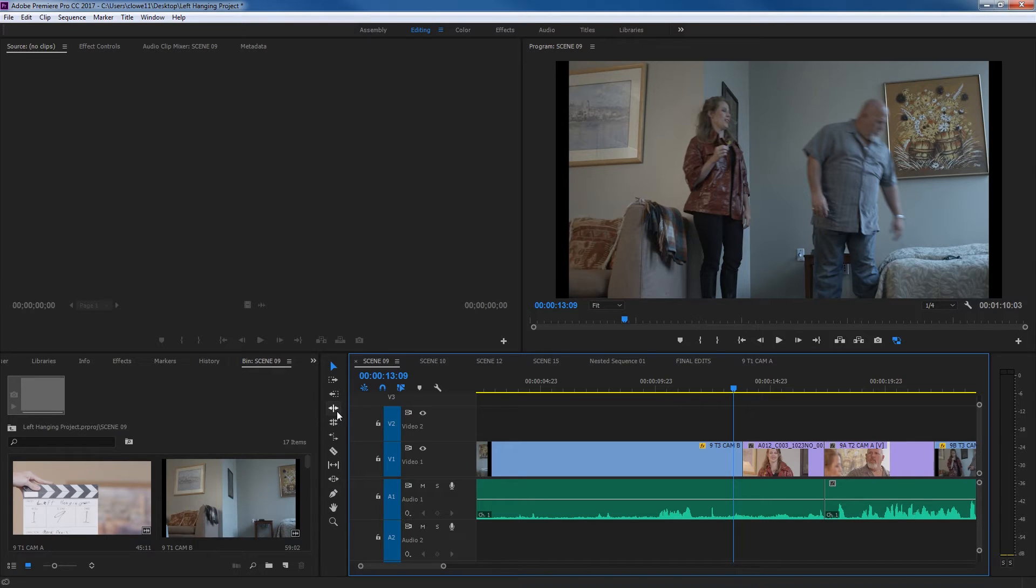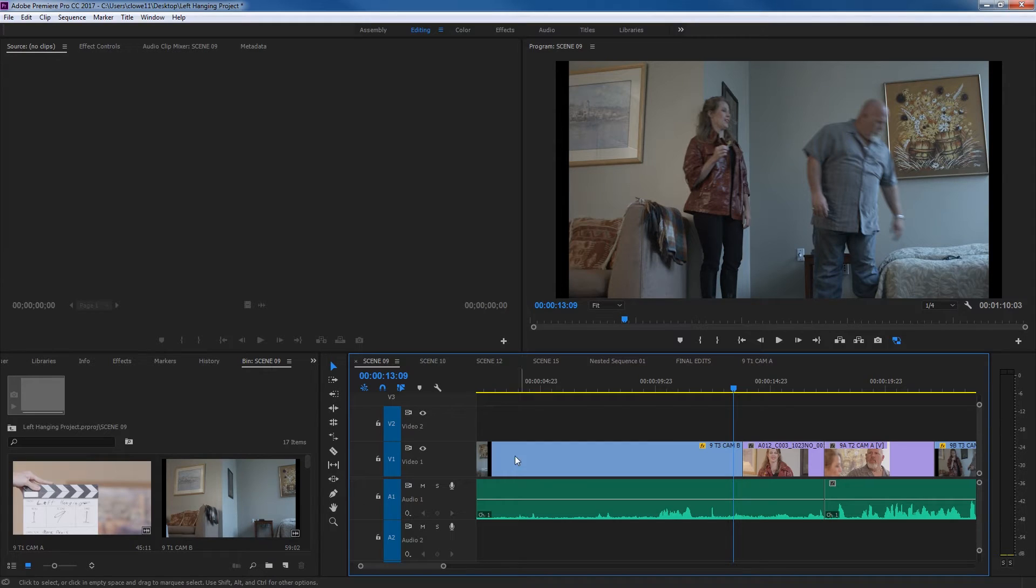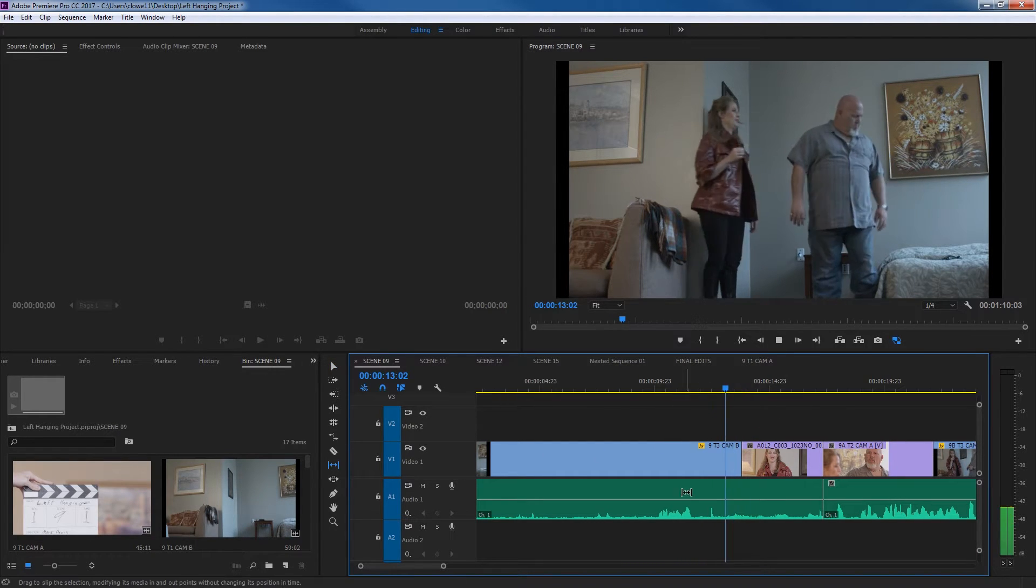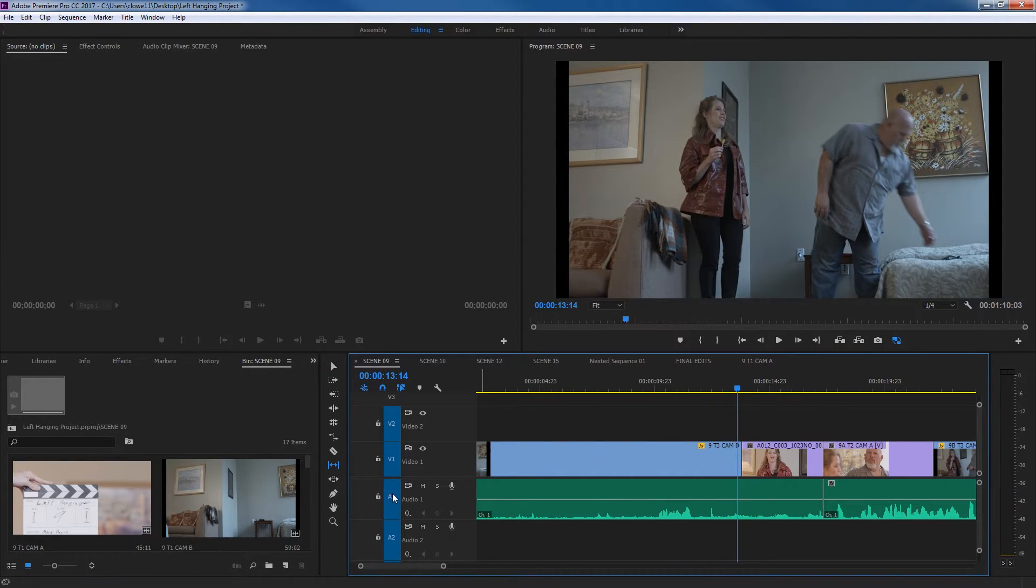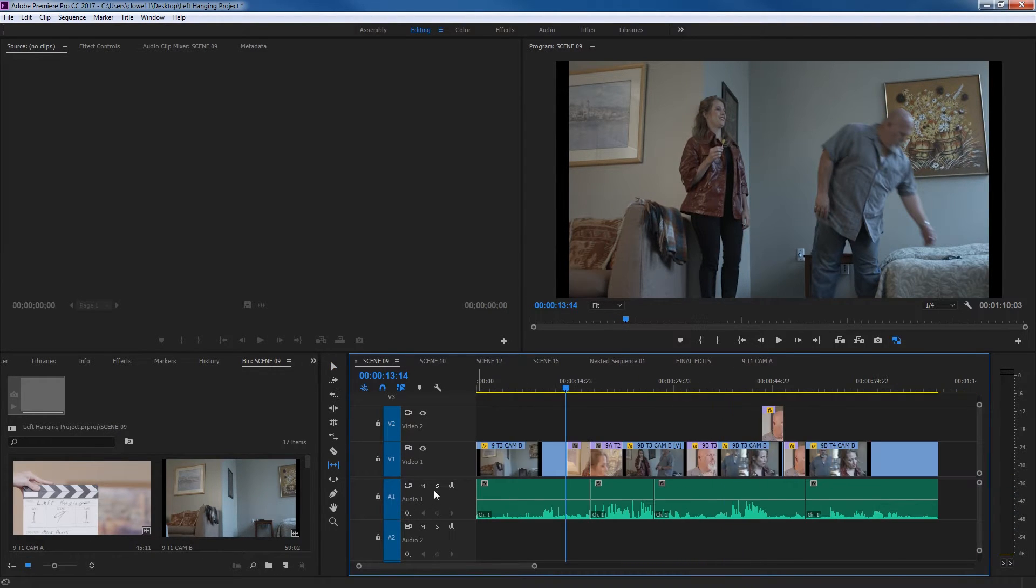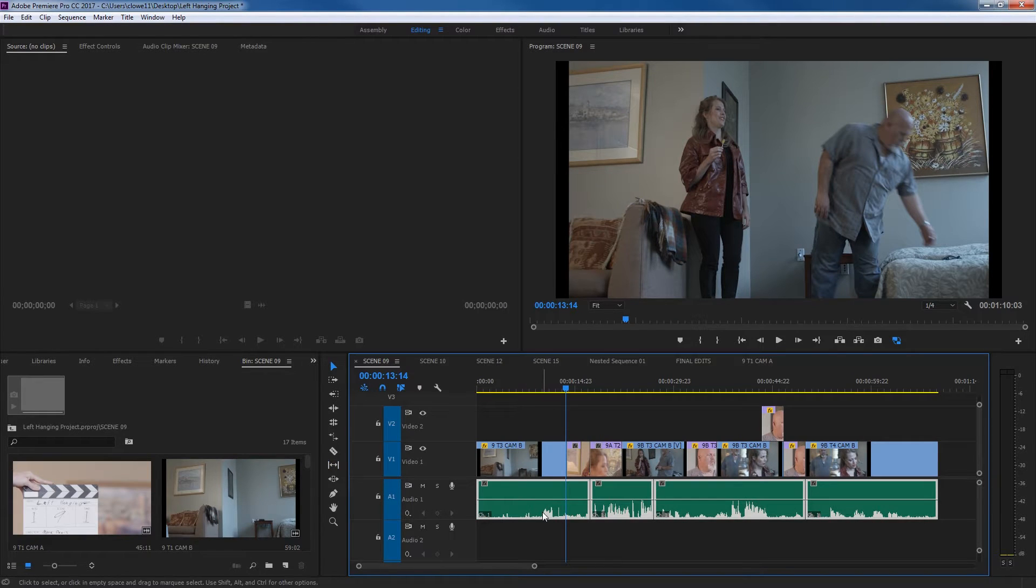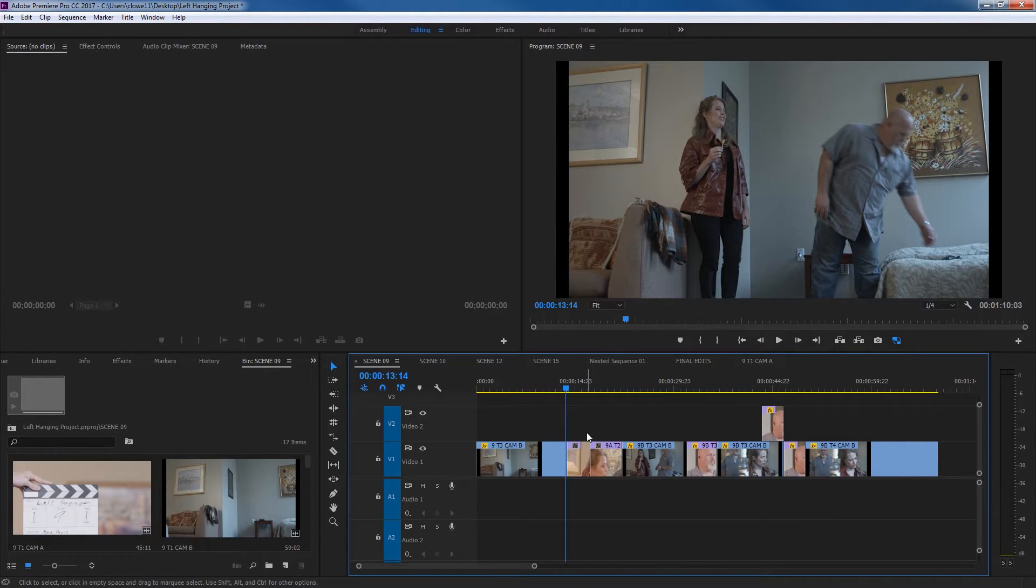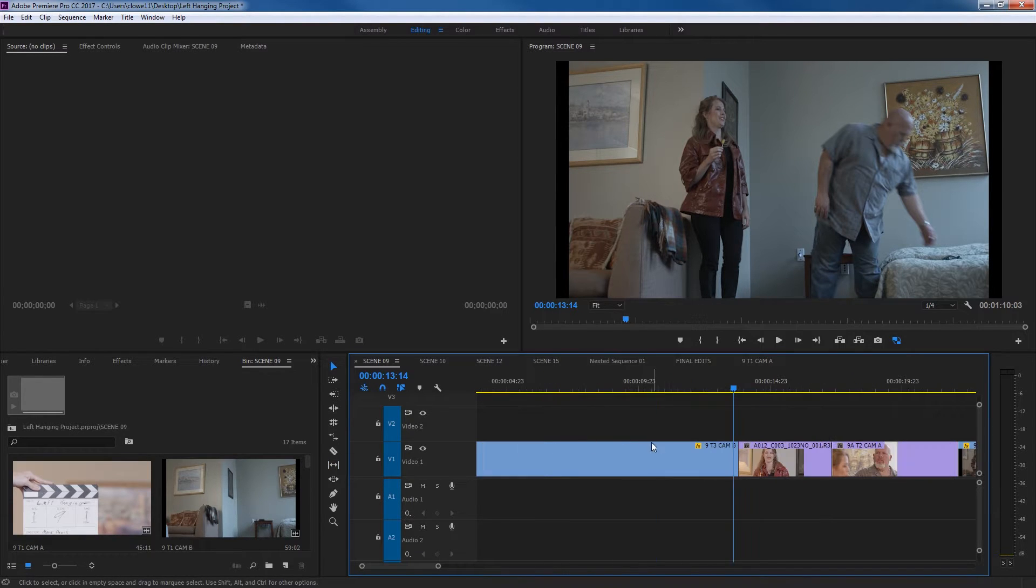Probably the more common features is the ripple and roll tool. The slip and slide tool are used even less, but they still have a use. We've got some visual edits here, and actually, I'm just going to delete my audio on this, just to simplify things and explain what these tools are used for.